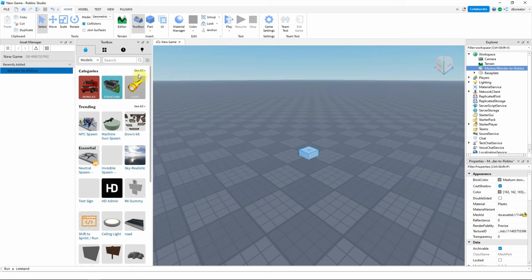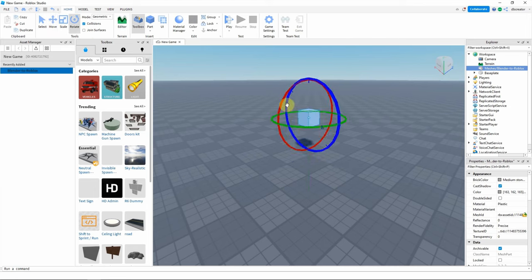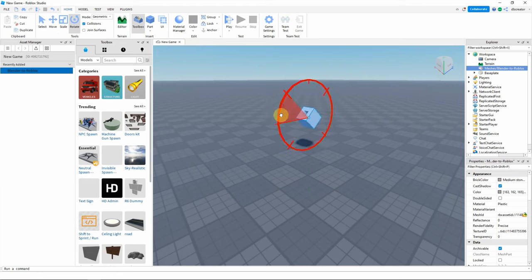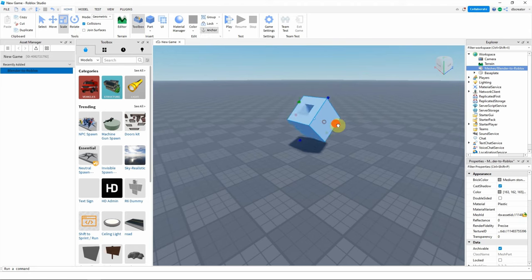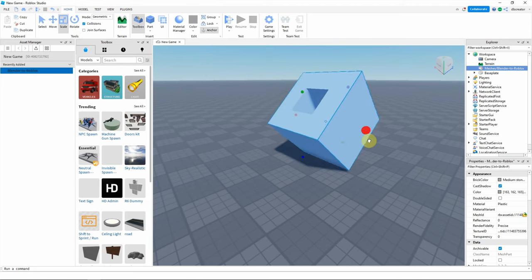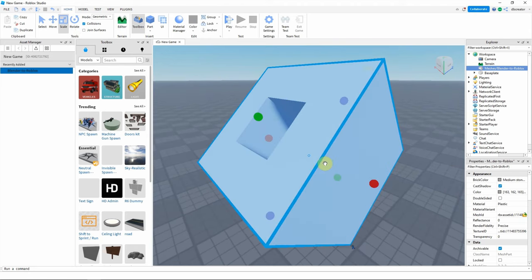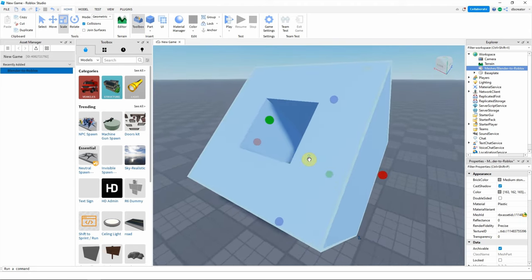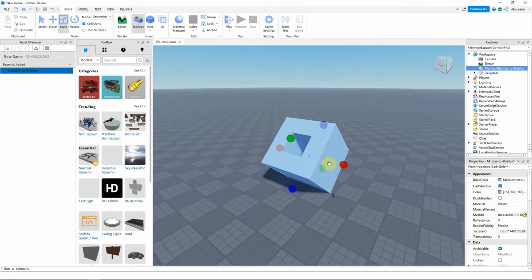Now we can move it up and rotate and scale it. Shift to scale it and do something. Also,